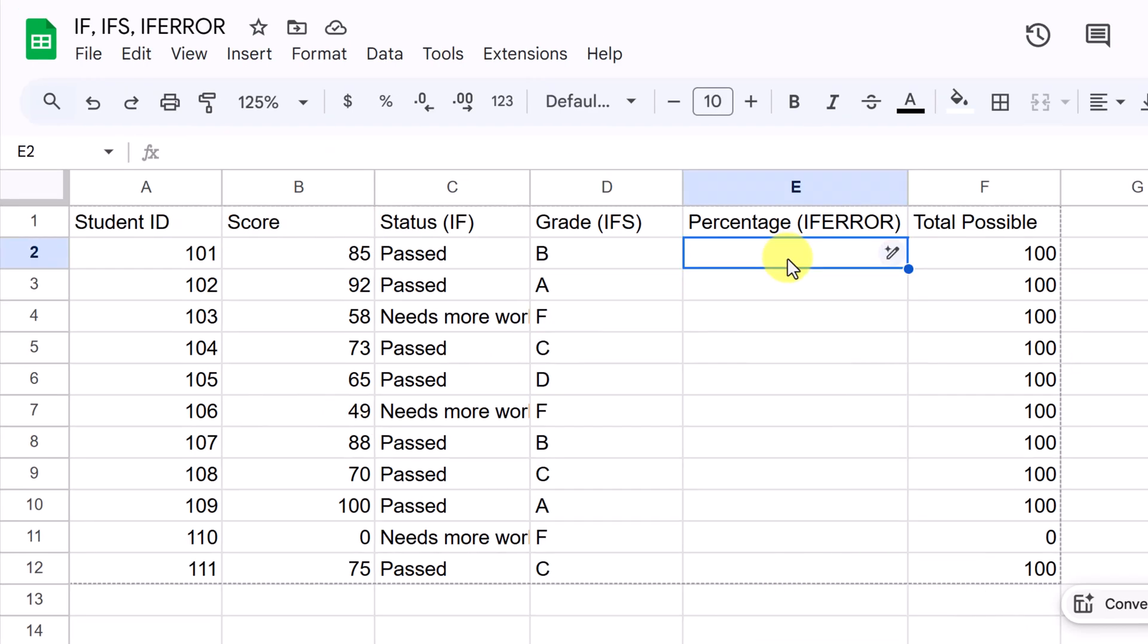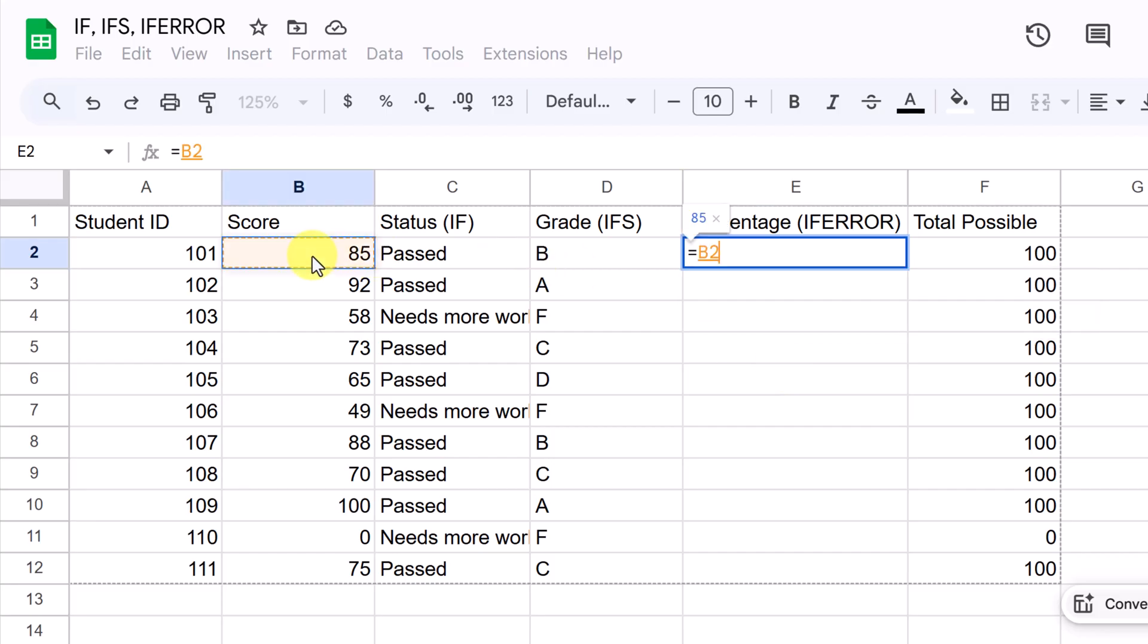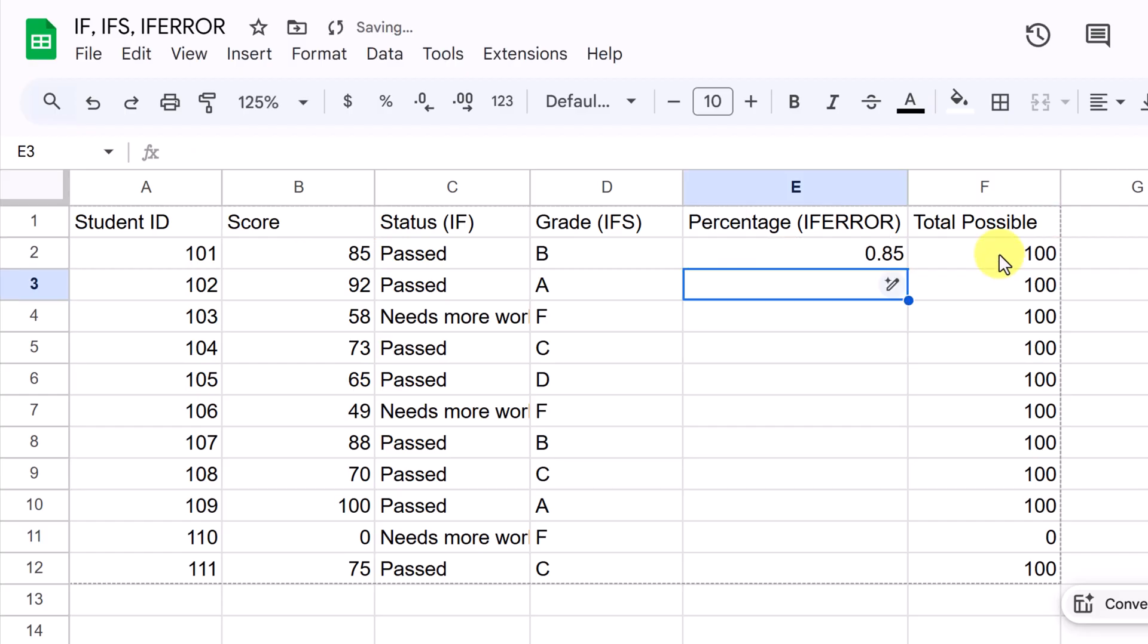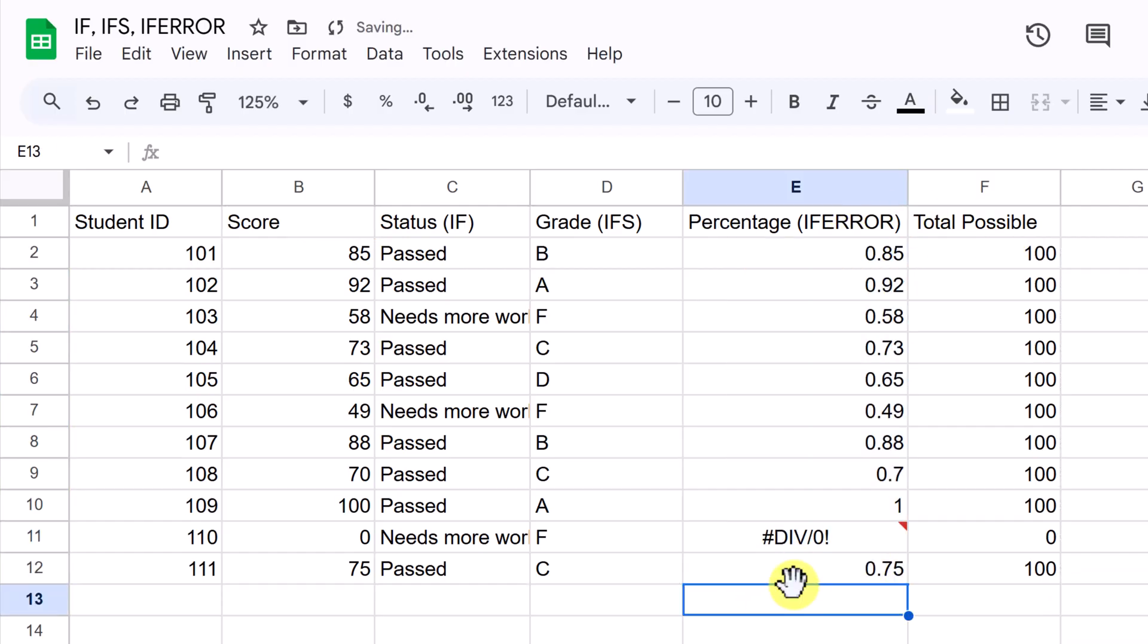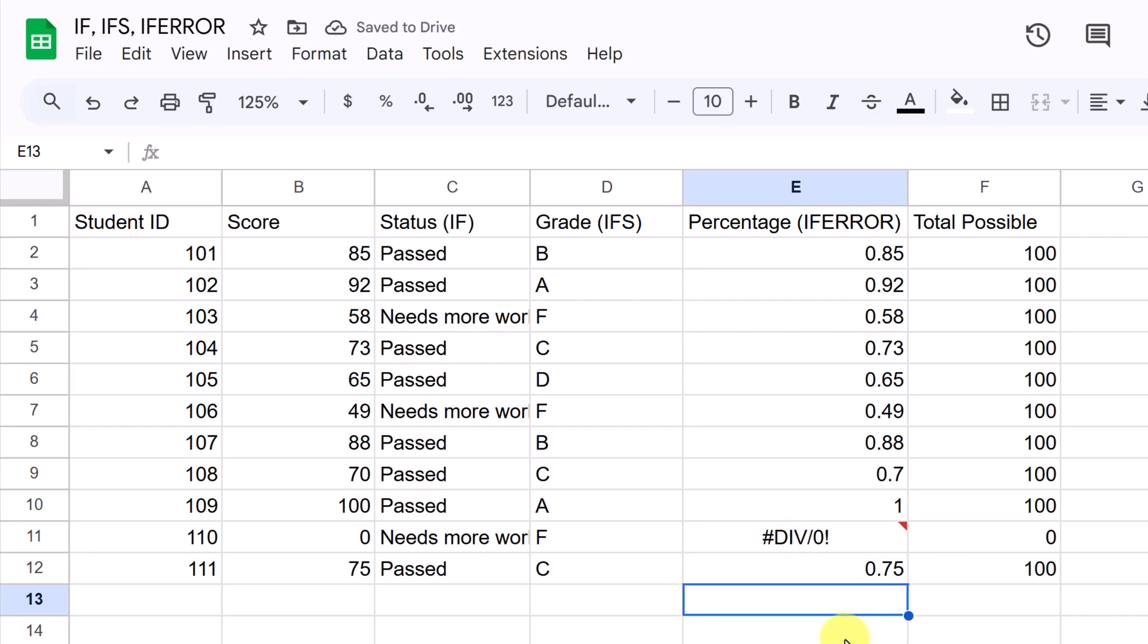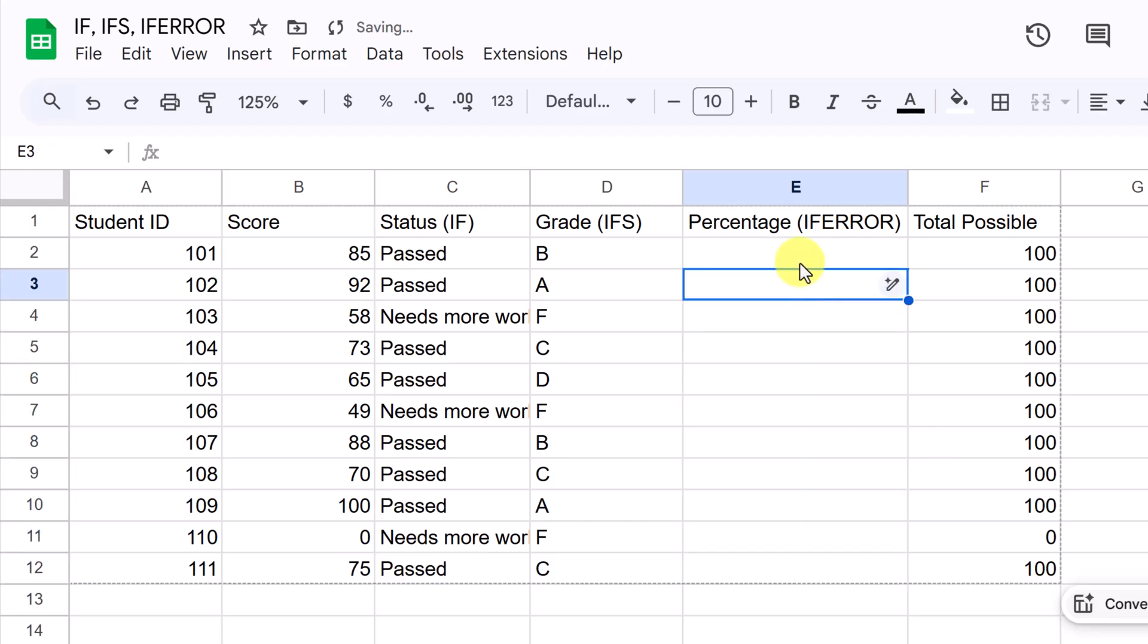If error allows you to gracefully handle these errors. Let me show the example without using if error first. So with a simple formula like this, we put our equals in and we'll say 85 here, this cell B2 divided by F2. So if I hit enter, this looks fine. If I copy this down, notice we have one of these errors right here. So it can't be divided by zero. And that's what I mentioned here was the zero that I have. I'm going to go ahead and just clean this up and we'll use the if error.